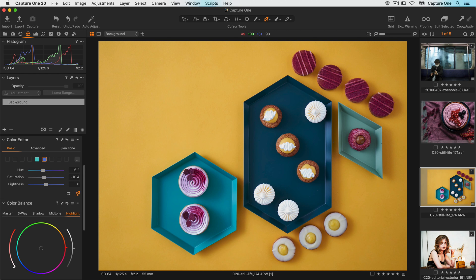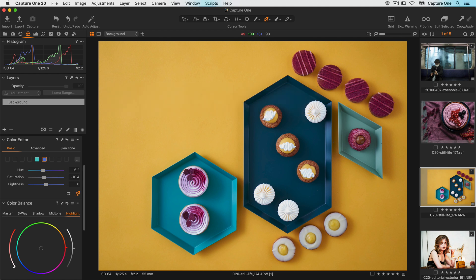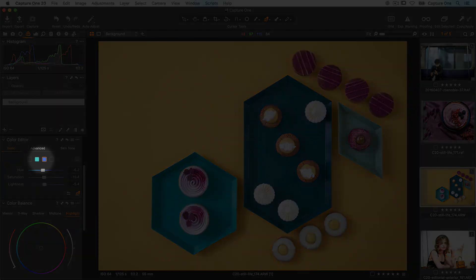To affect lightness, that requires a modifier key. If I hold down my alt or option key and drag vertically, that will change the lightness. The added benefit of the direct colour editor is that it will automatically pick the best ranges to edit.